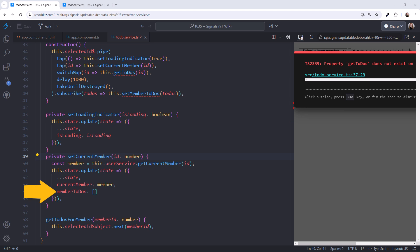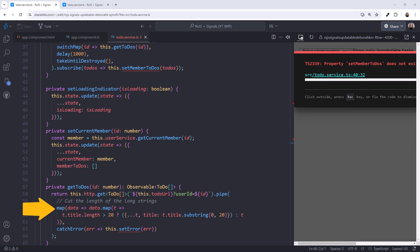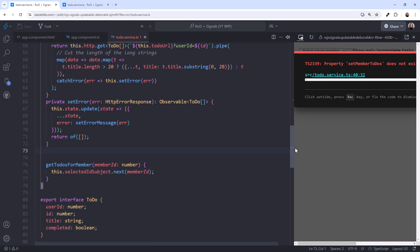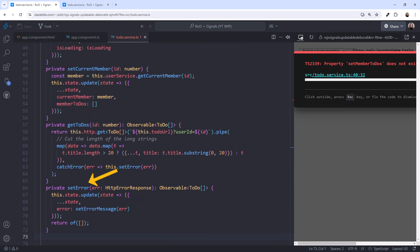The get to-dos method is next. I'll paste it. This code calls HTTP GET and uses a parameterized query to retrieve the to-dos for the selected team member. You can basically ignore this little bit. I'm just cutting down the size of the to-do item title strings so they fit better in my UI. And notice the catch error here. I'll paste in SetError. This code again updates the signal, creating new state from existing state. In this case, it calls a function that I have down here to take an HTTP error response and massage it into an error message. Since this method is called from the catch error operator, it must re-throw an error or return a replacement observable. Here we return a replacement observable that emits an empty array.